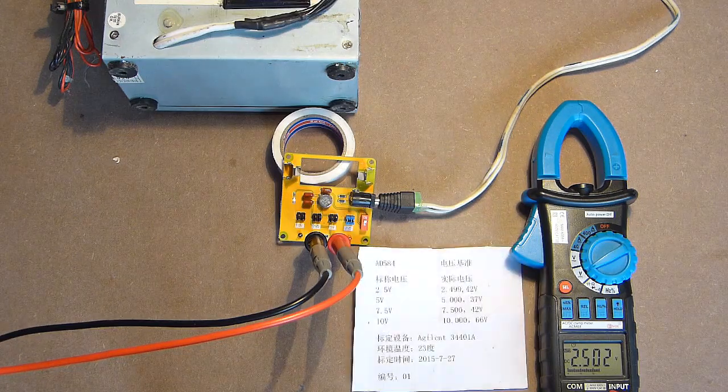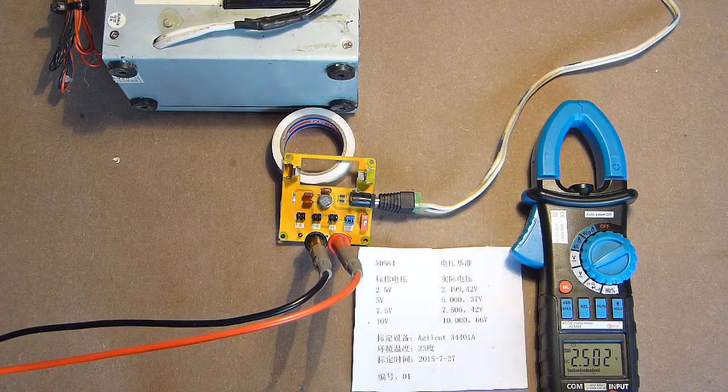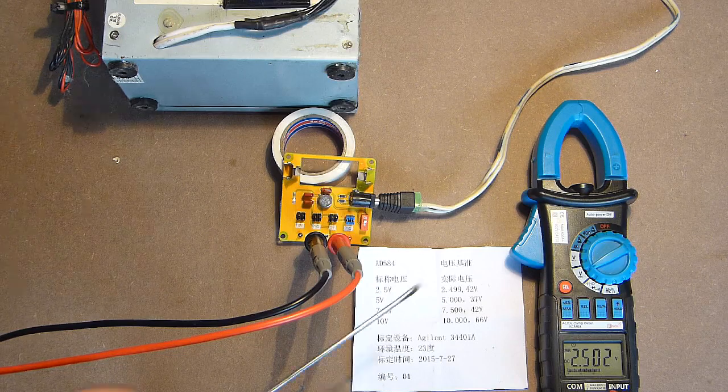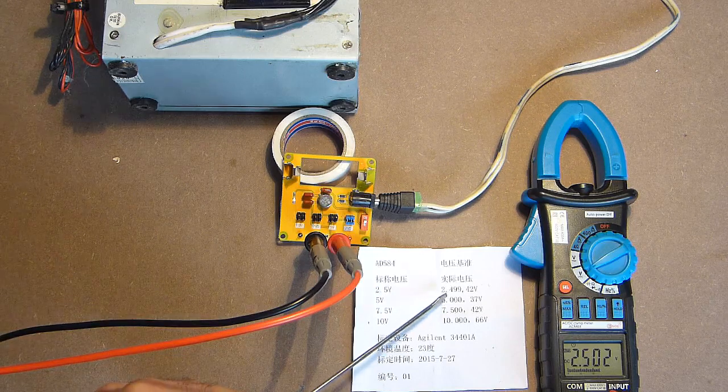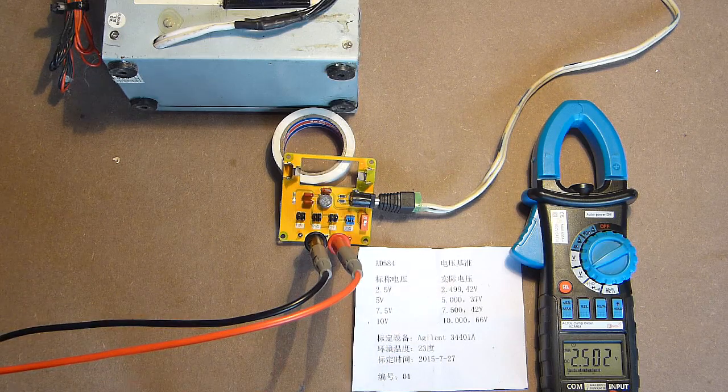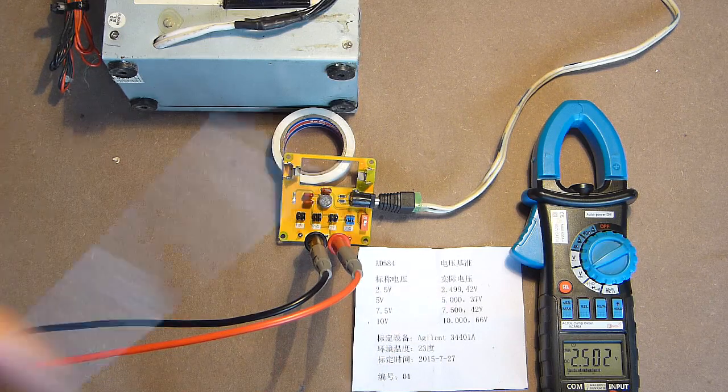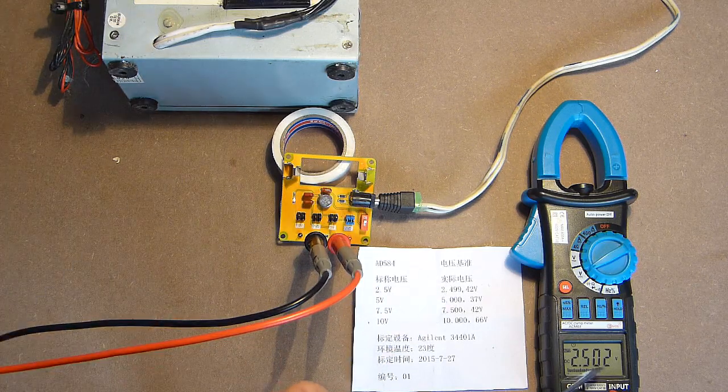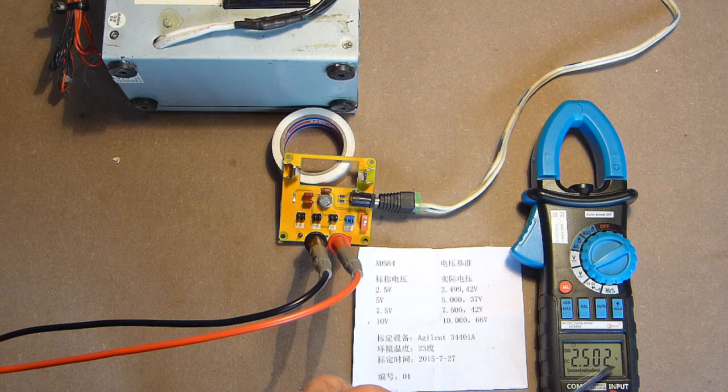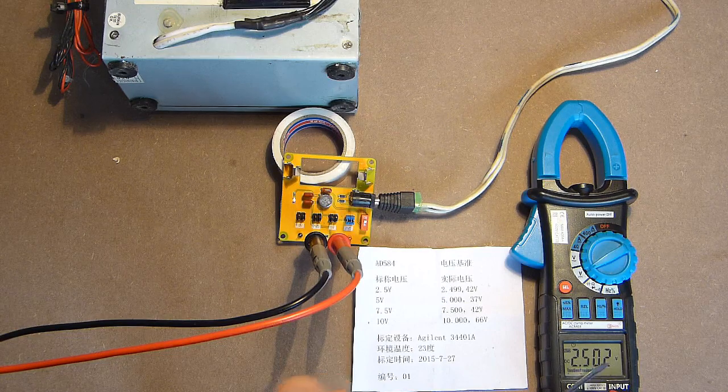According to the manual, the voltage should be 2.499. So, the device shows a bit more voltage than it should show.